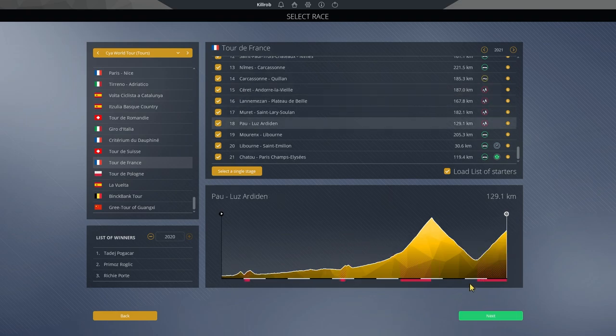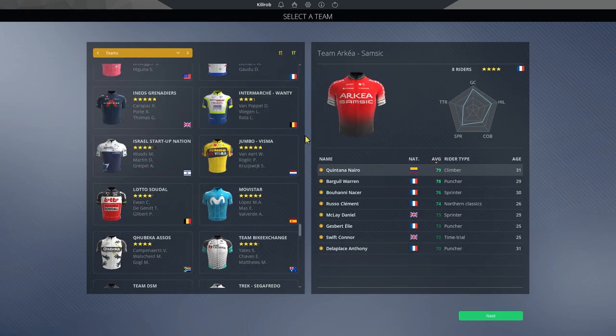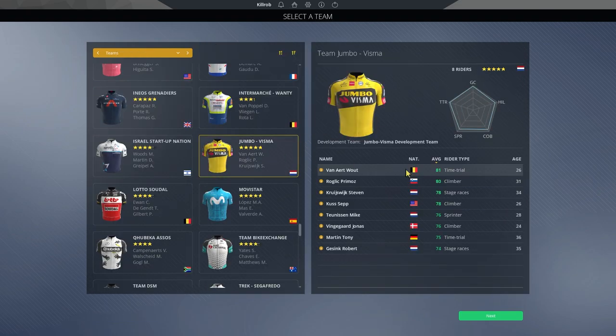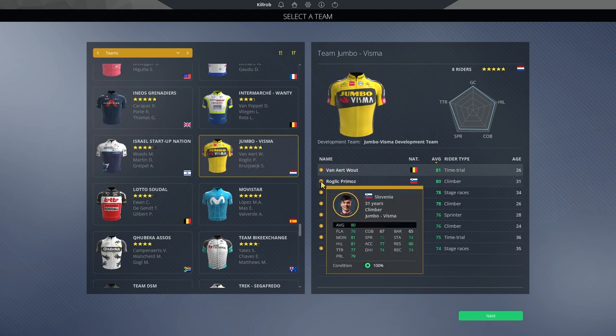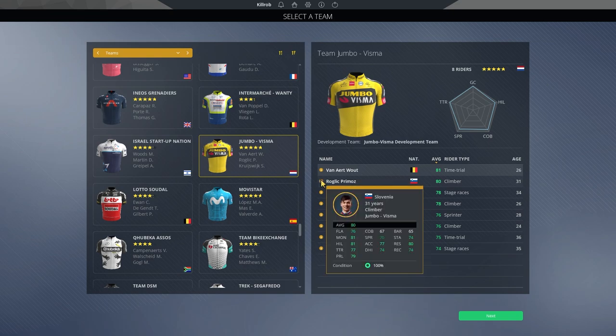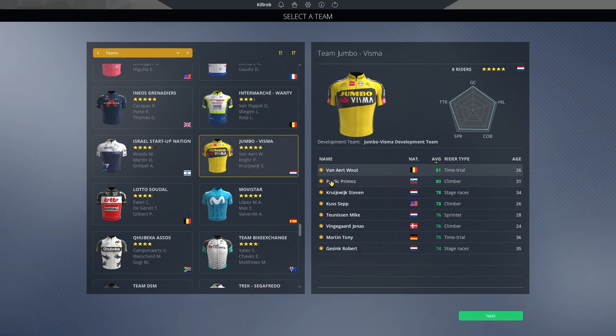But now, let's continue on and take a look at the teams. And let's take a look at the obvious ones for now. And that will be, of course, Jumbo Visma with Roglic. And is he a favourite? Yes, absolutely he is. Is he the favourite? I think you could argue that Pogacar is on the pretty much exact same level. Maybe even a little bit higher. Who knows?